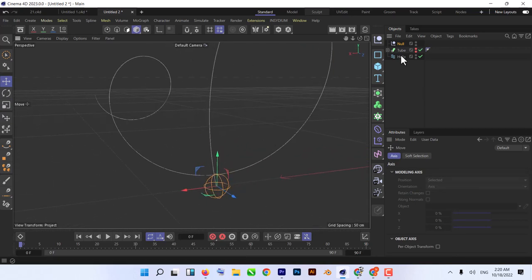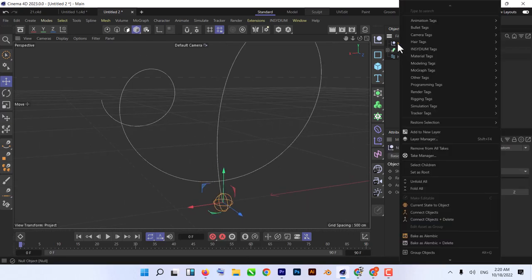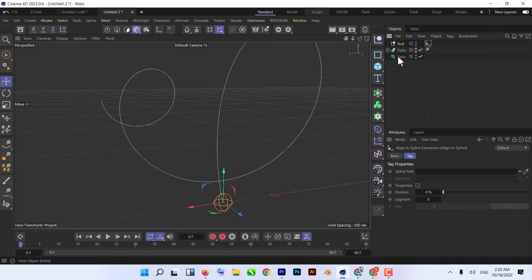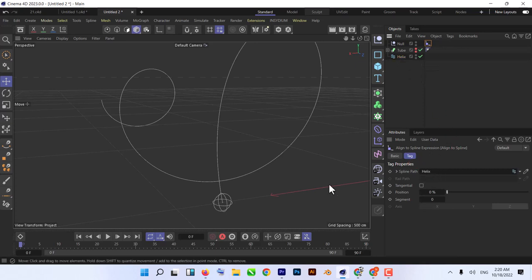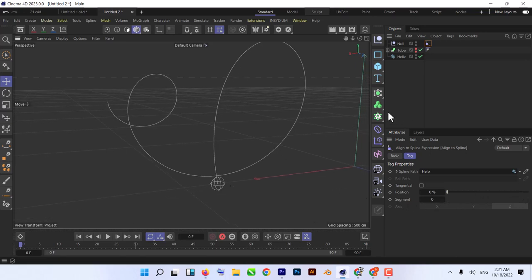To make the null follow our spline, right-click on the null, go to Animation Tag, and click Align to Path. Then click on the Align to Spline tag and in the tag properties, tell it to follow our duplicate helix spline. As you can see, it moves to the right position. There's a small controller — if we go from 0 to 100 it follows all along your spline. That's the first step. Now the second step is to create our camera.